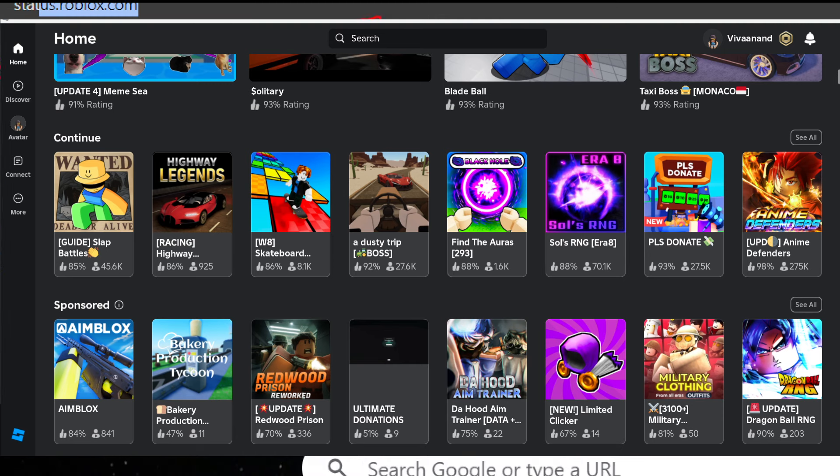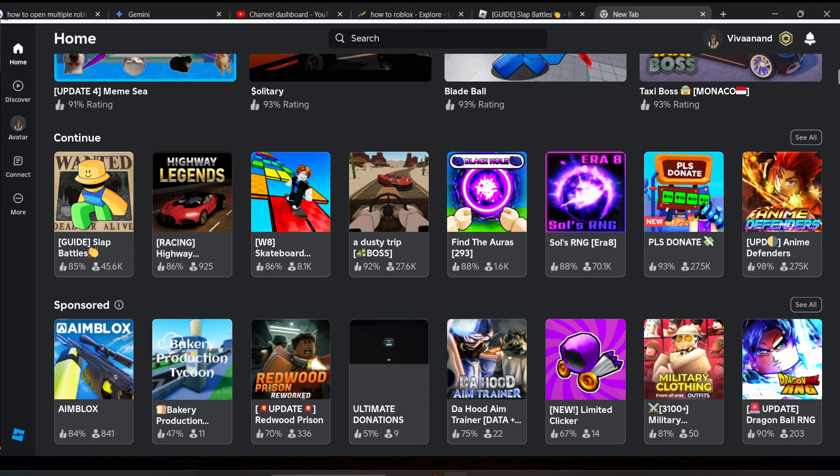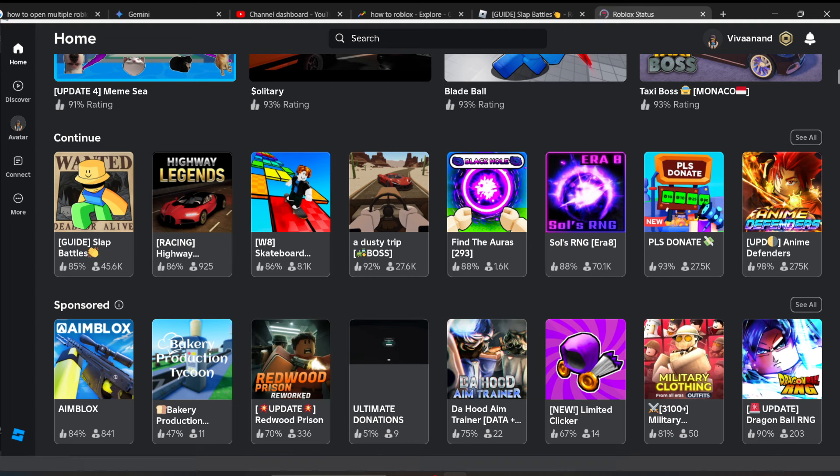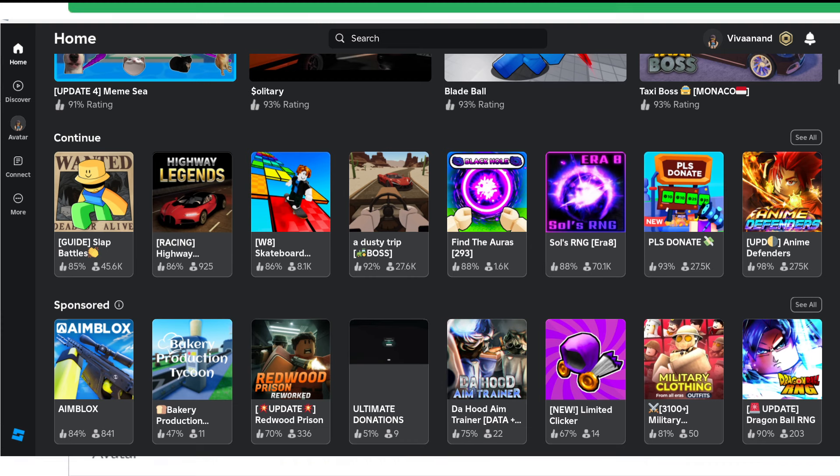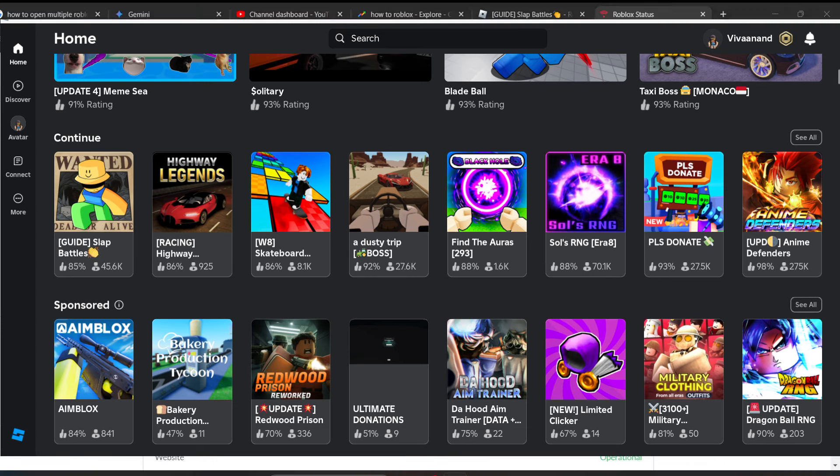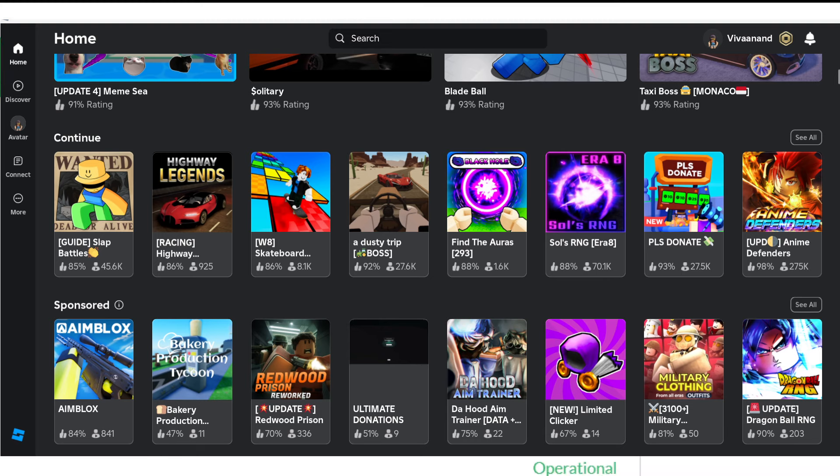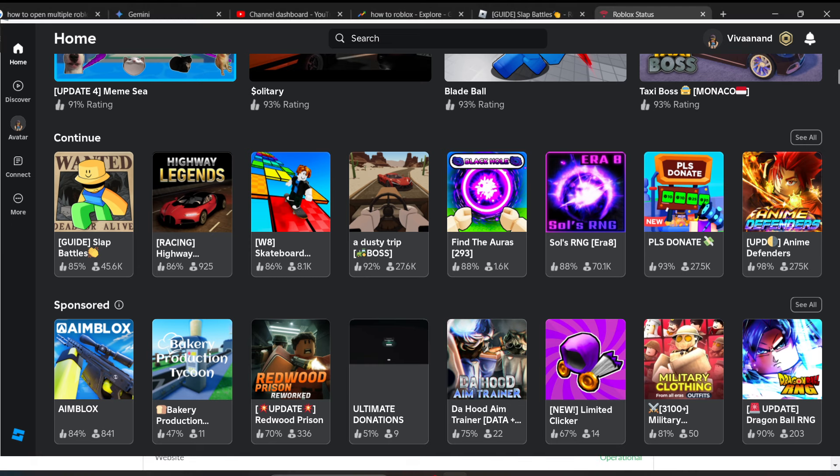Check whether all the platforms and players are operational or not. Right now you can see that everything is operational on the status page, which means everything is working fine. So it must be due to your device issue, and if you follow the previous steps, your problem will be solved.